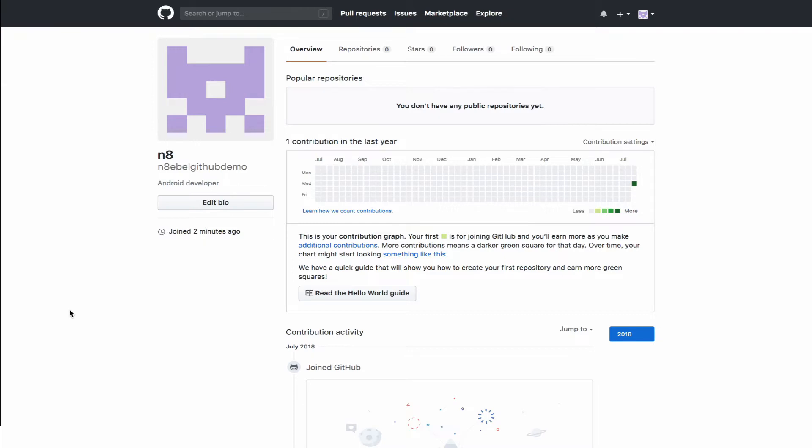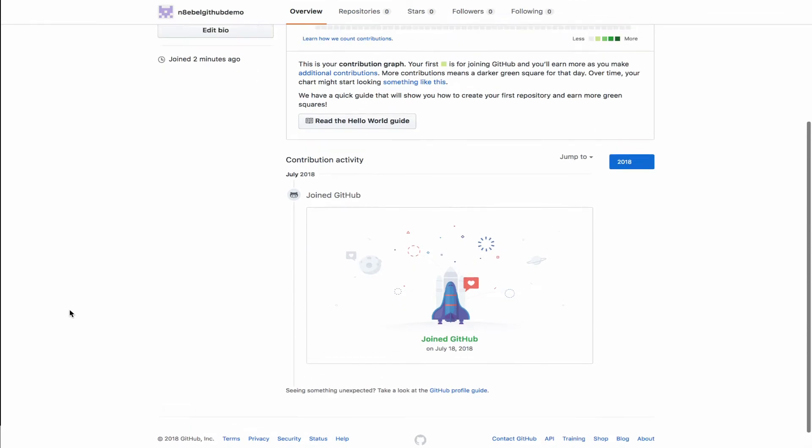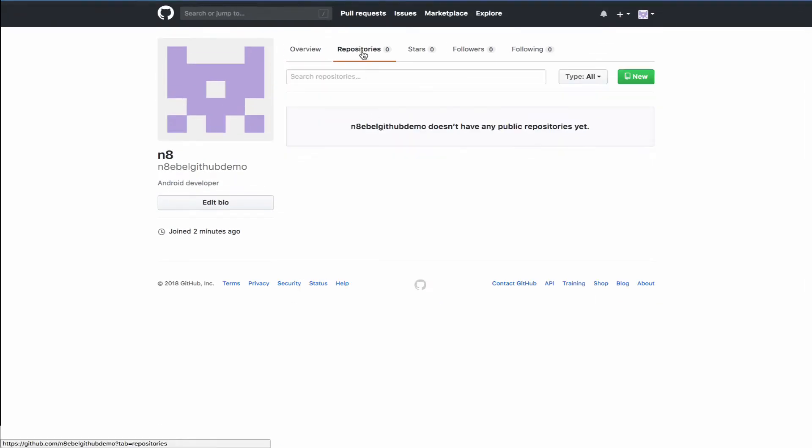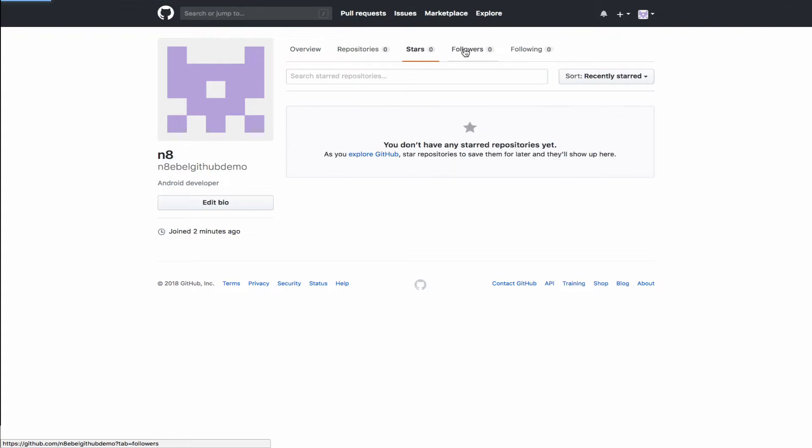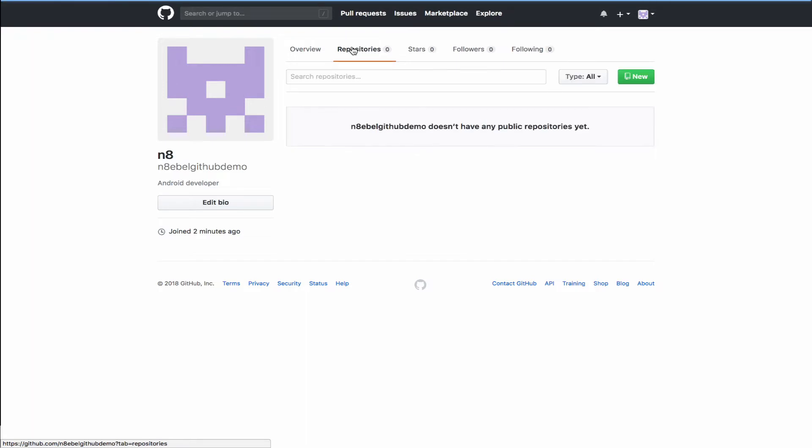Once we're back on the profile screen, we'll notice a number of tabs at the top. So we start off on the overview tab, but then there's also repositories, stars, followers, and following. So these are some of the more social aspects, but we're going to be focused on the repositories tab, which will list our repositories and projects.